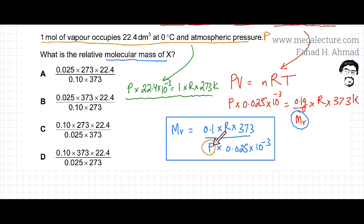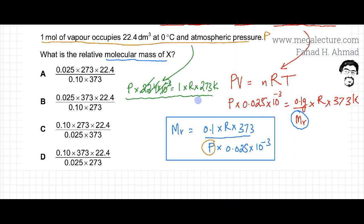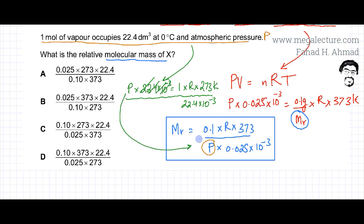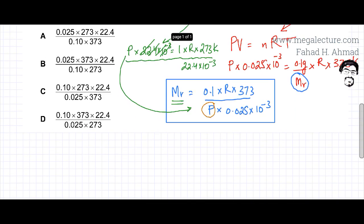We had an expression for Mr but lacked a value for P. So we make P the subject of the second equation: P equals R times 273 divided by 22.4 times 10 to the power minus 3. We will now substitute this expression for P into the Mr equation.